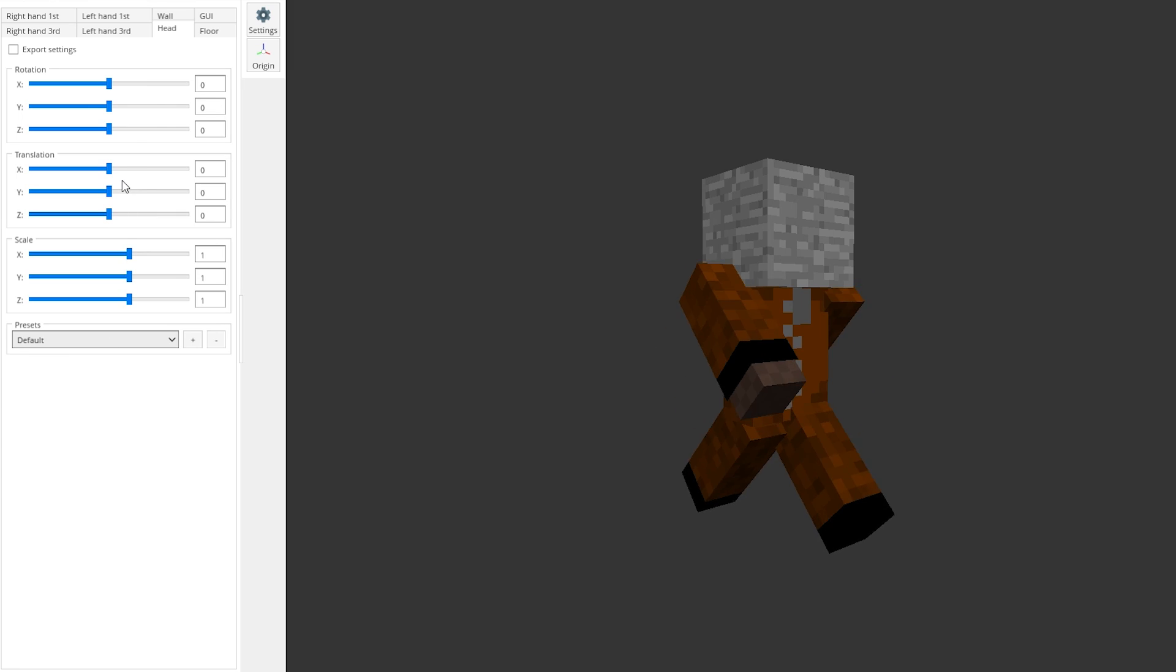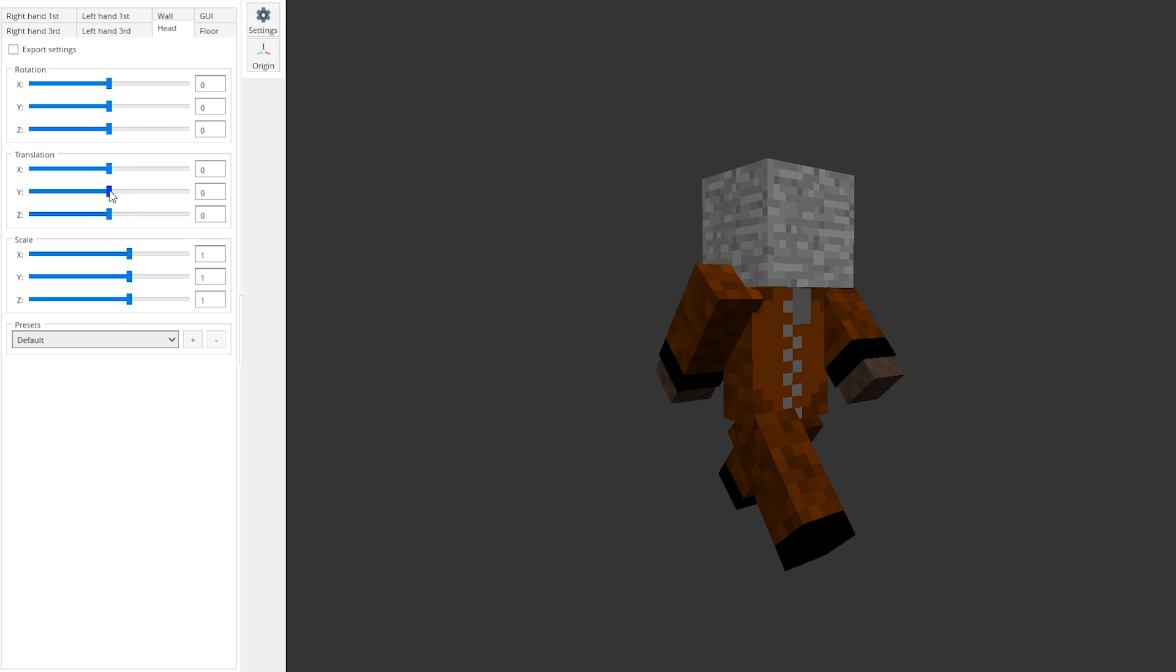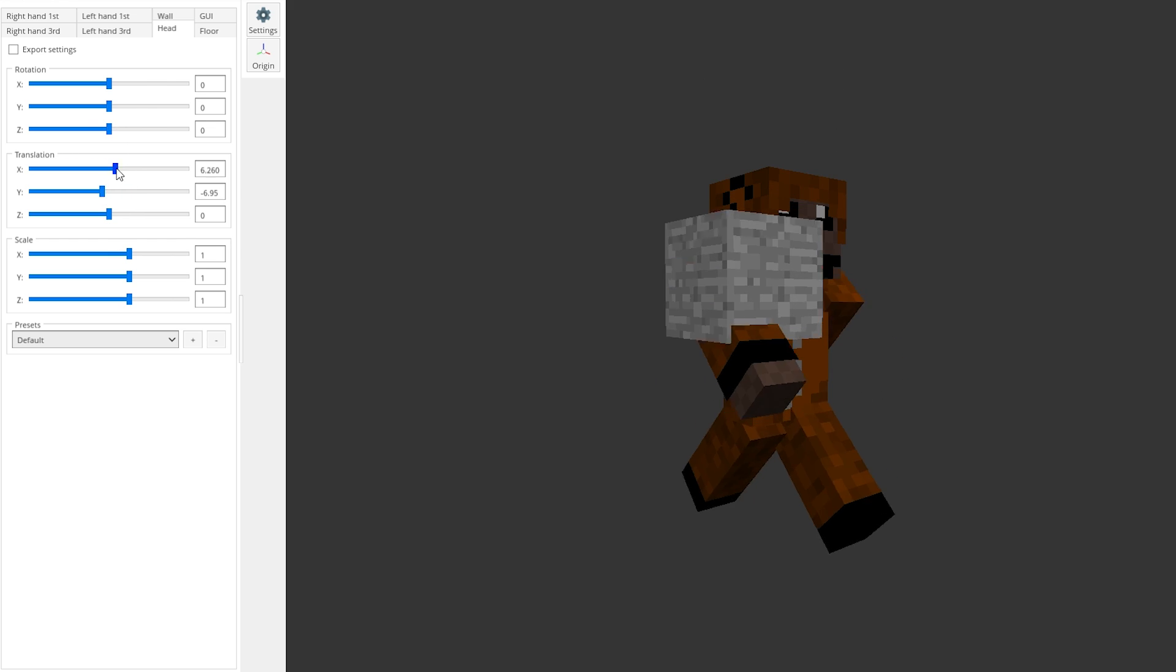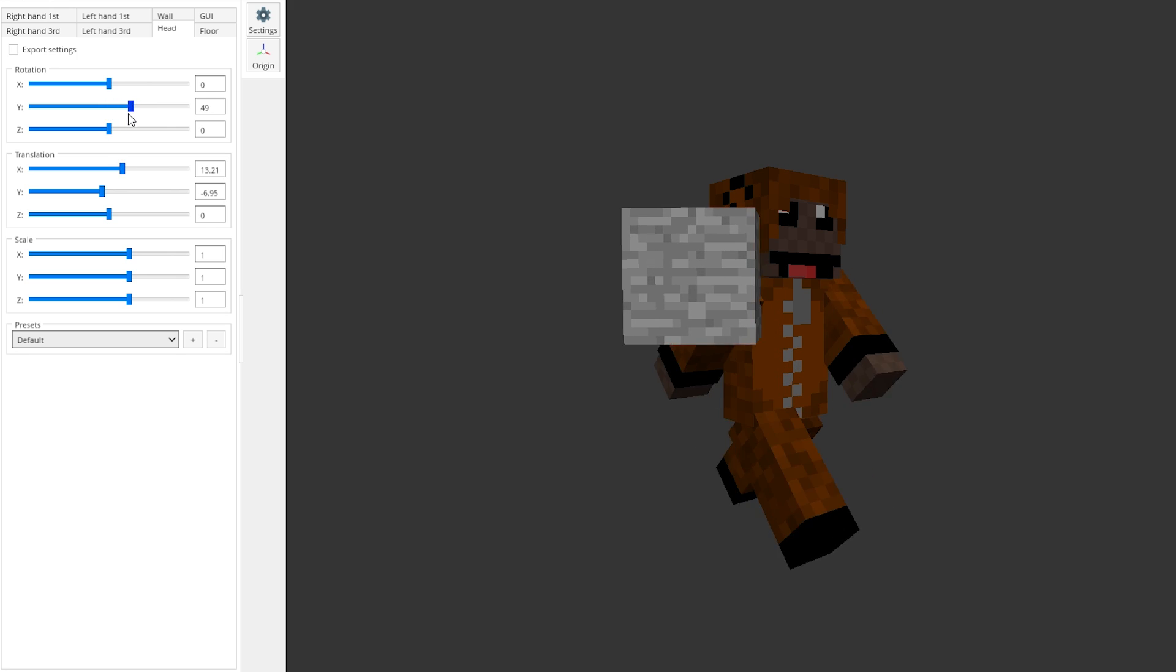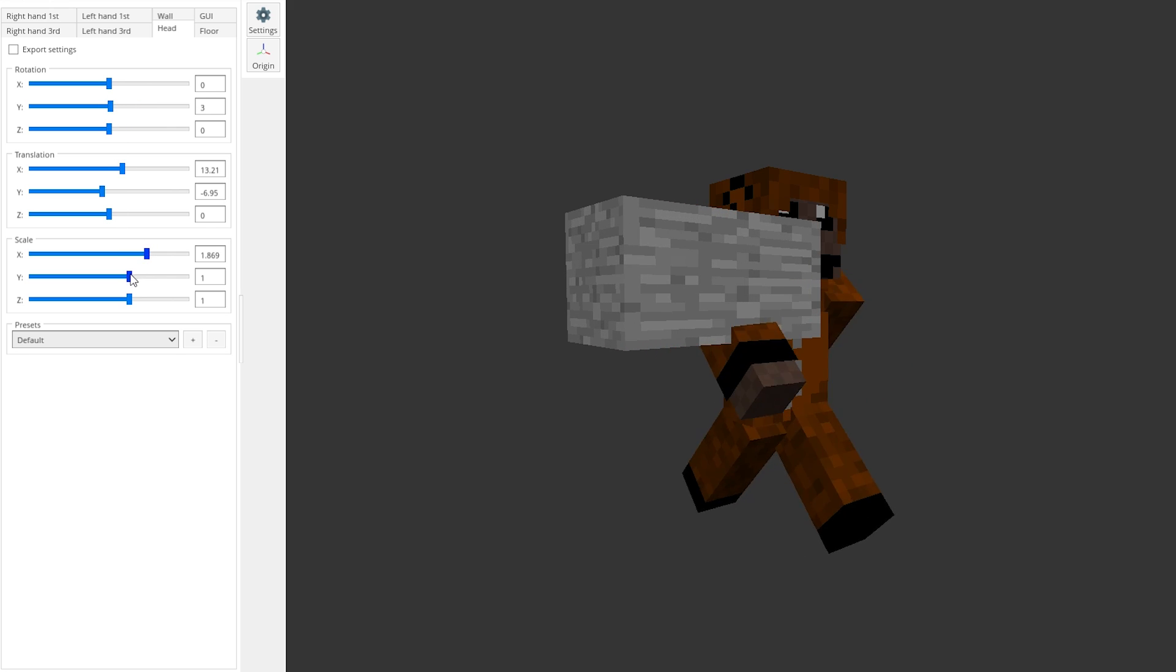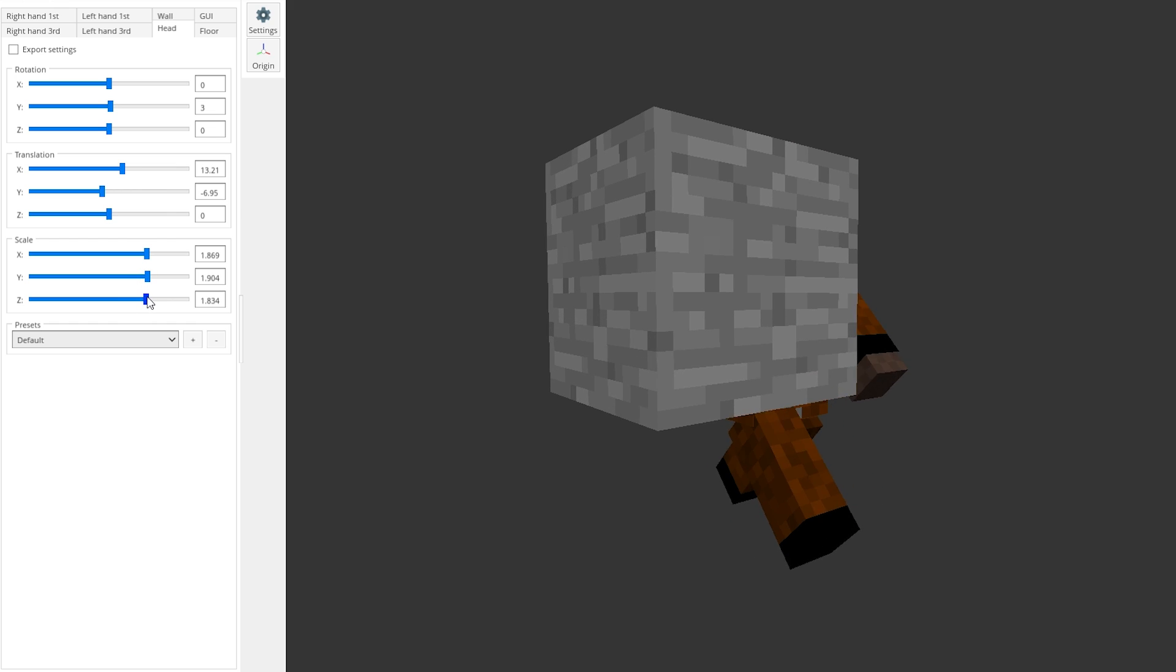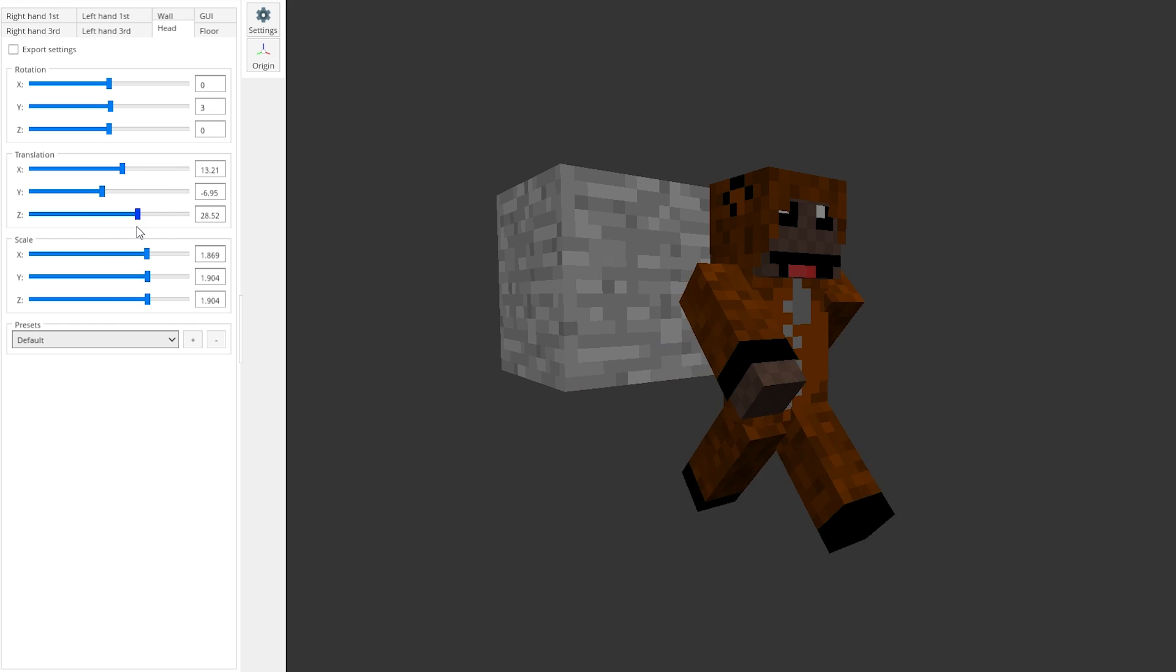For each one of those different views you have to set three different things which is the translation or the position in 3D space, whether it has any rotation, and what scale it is. And for each one of those three different values you have numbers for the x, y, and z axes.